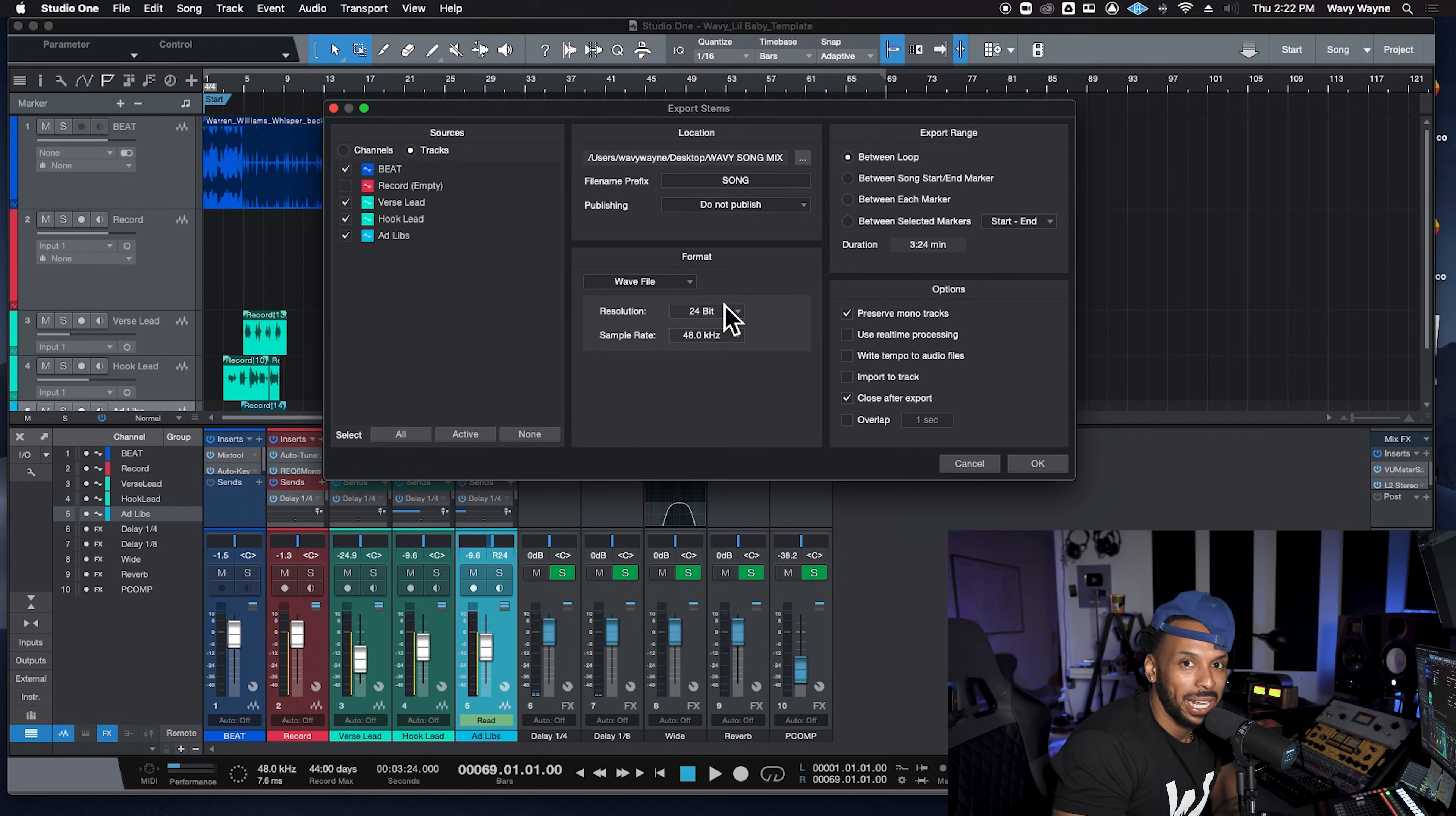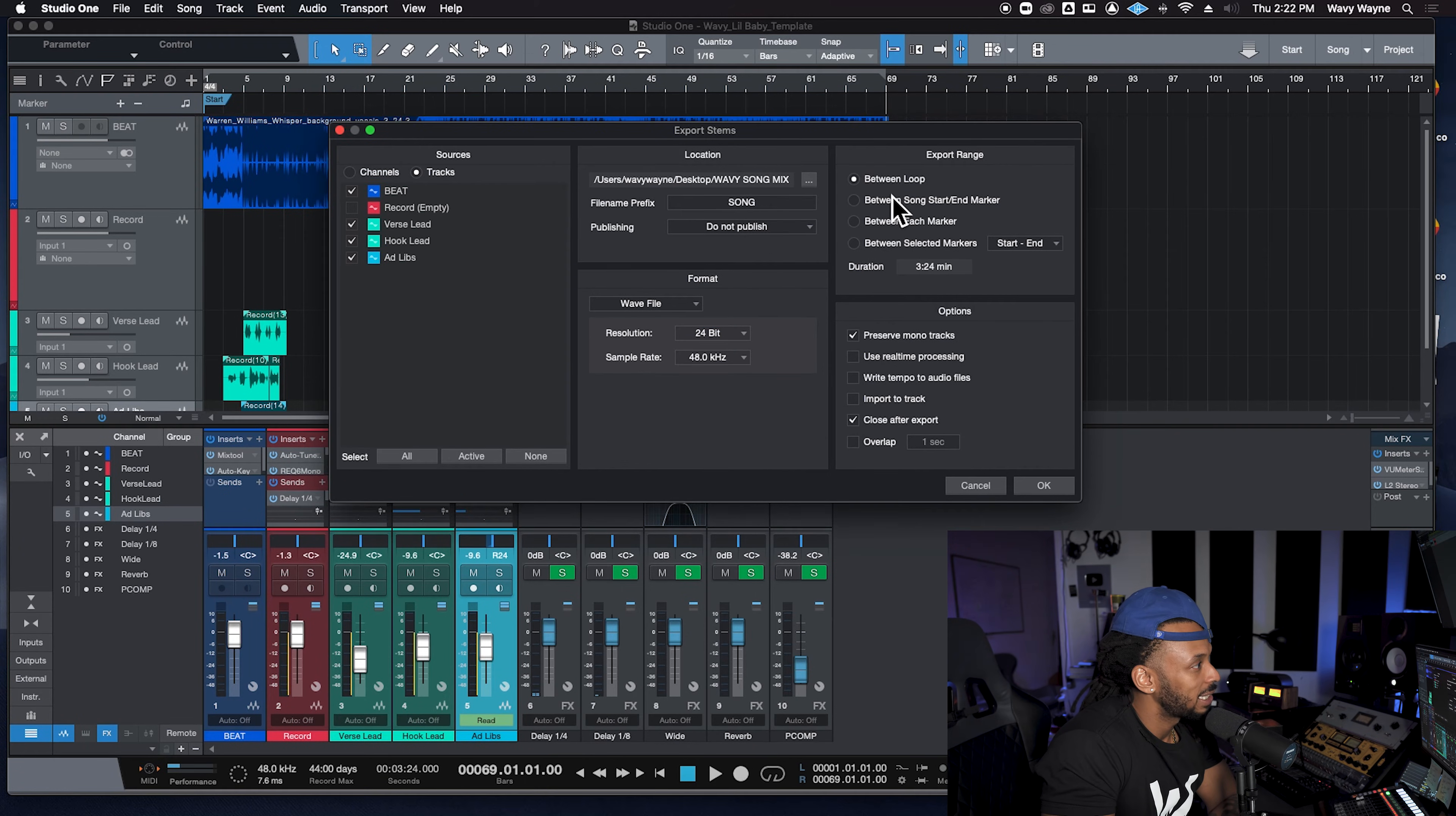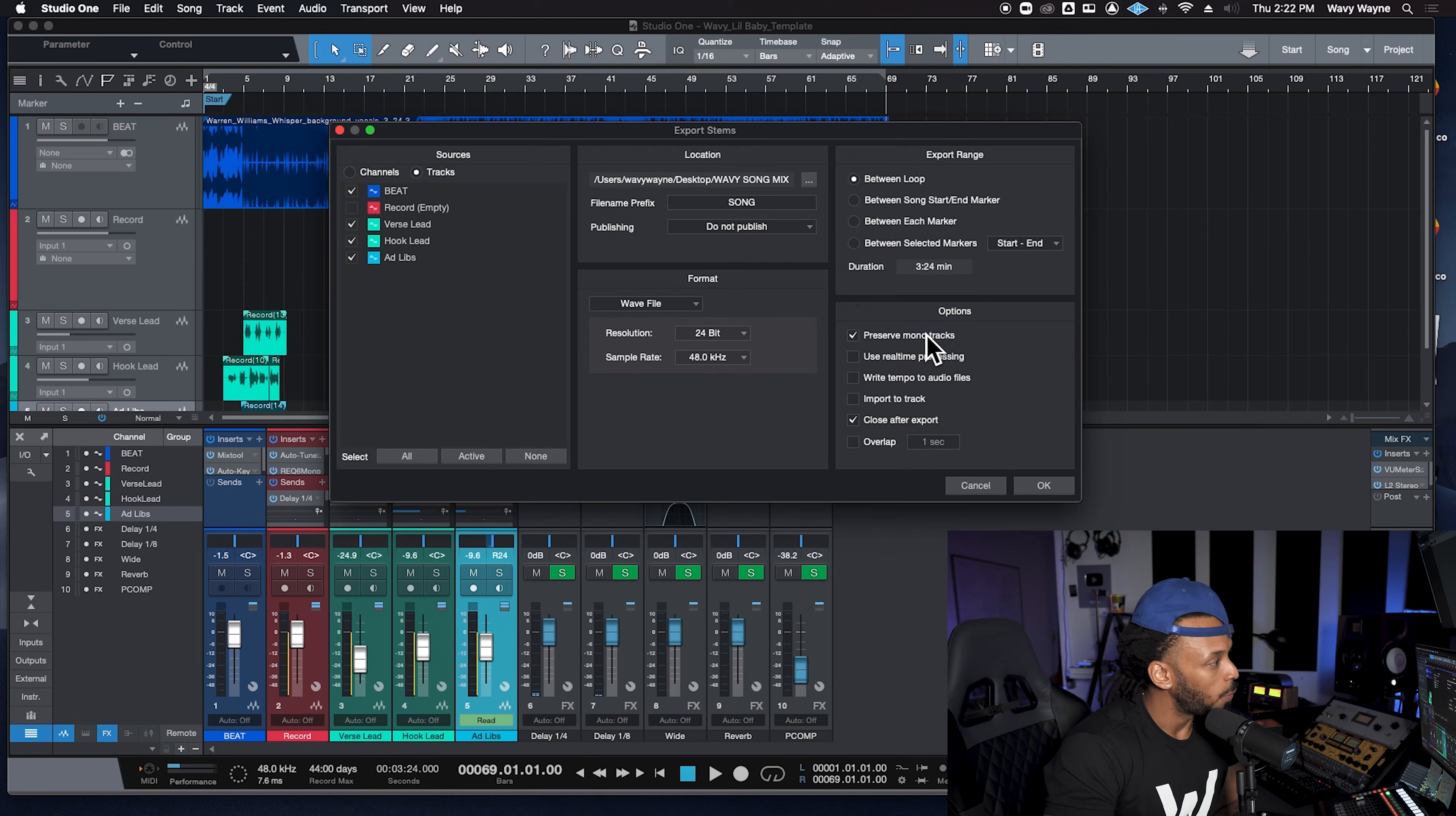Publishing: do not publish. Format: I like to keep the format of my trackouts the same as whatever I recorded, which will be 24-48. The export range - this is why I told y'all to set a loop. So we set that loop, and so between the loop is my export. The duration right now is telling me it's going to be three minutes and 24 seconds. Now I like this option here, preserve mono tracks. Some other DAWs, when you export, I ain't gonna name them right now. Some other DAWs though, when you export, they make everything stereo regardless of whether it's mono or not. So I want to preserve the mono tracks.